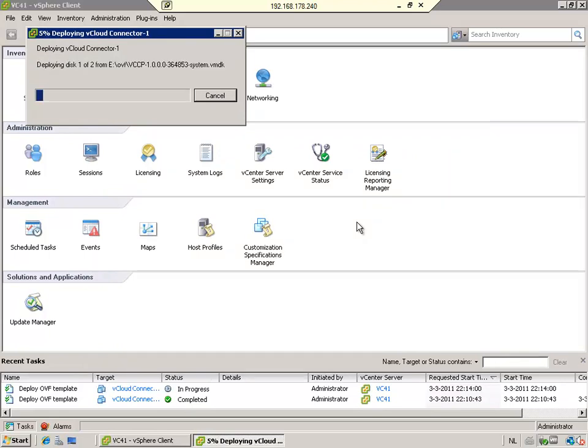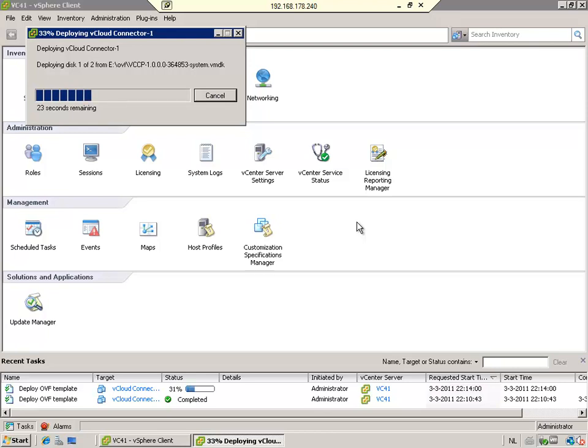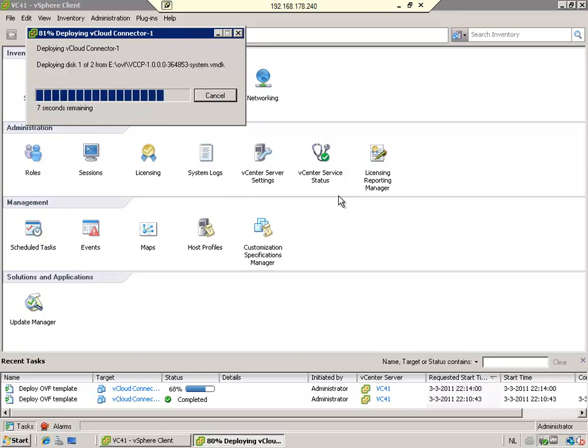It will take about a minute before the vCloud Connector virtual appliance is fully deployed. When it's deployed it enables you to transfer virtual machines from your local vSphere environment to, for instance, a public cloud running the vCloud director. But it can also copy virtual machines between virtual center servers. Even if you are not using the vCloud director, it might be a handy tool to provision virtual machines from one virtual center environment to another.